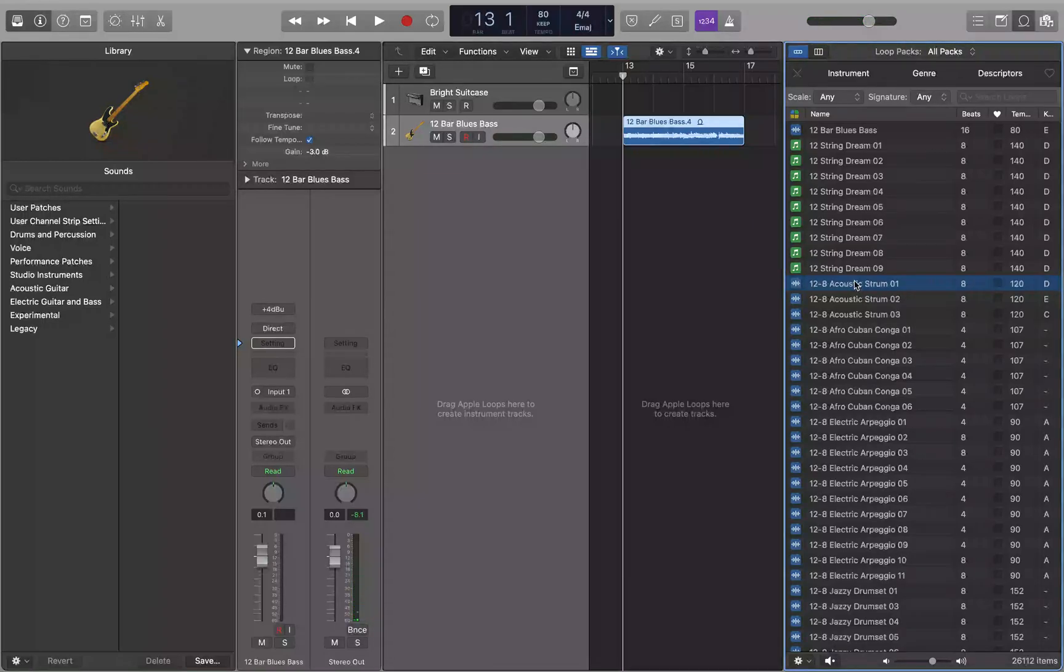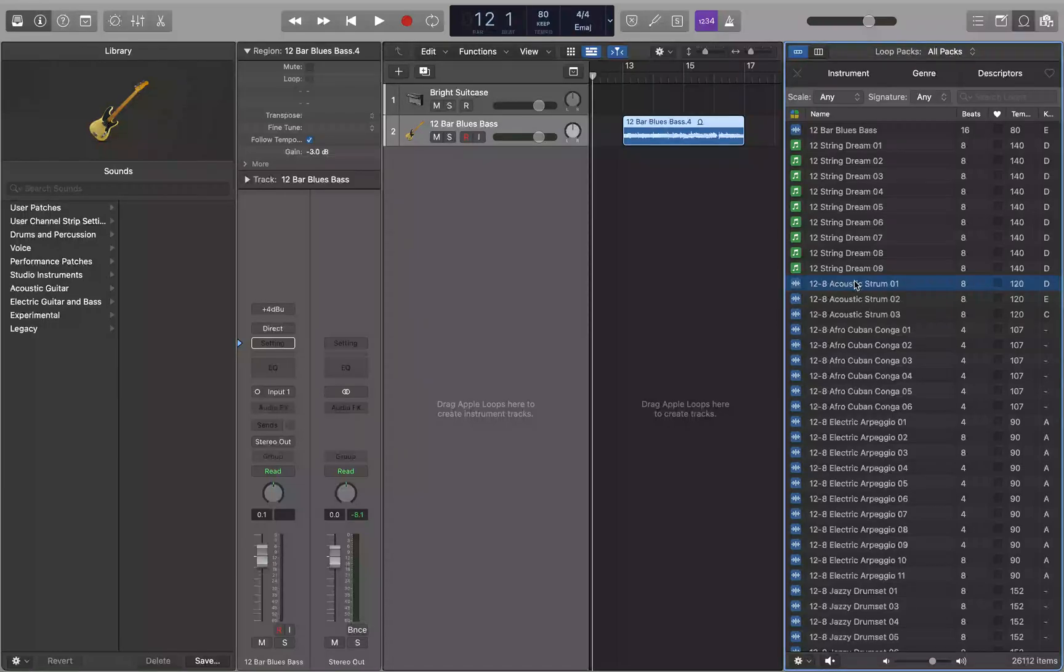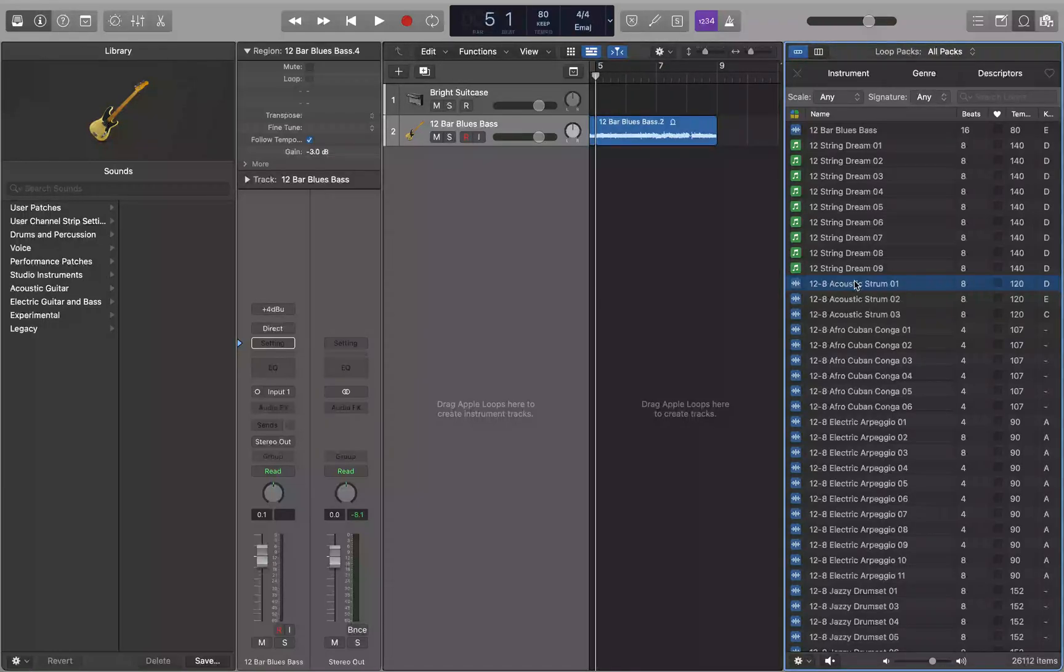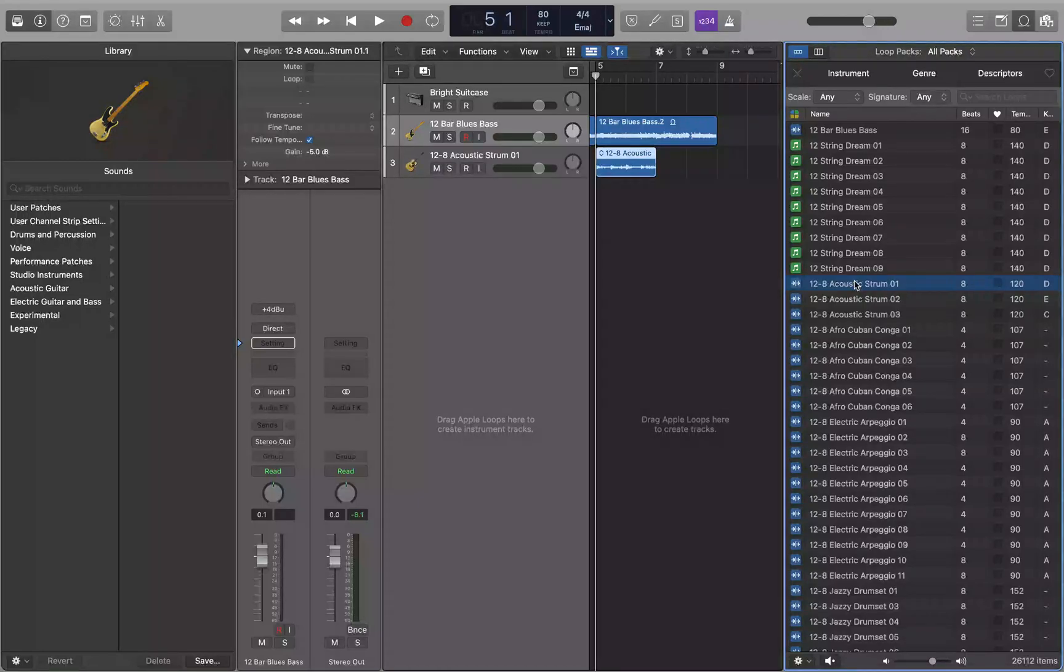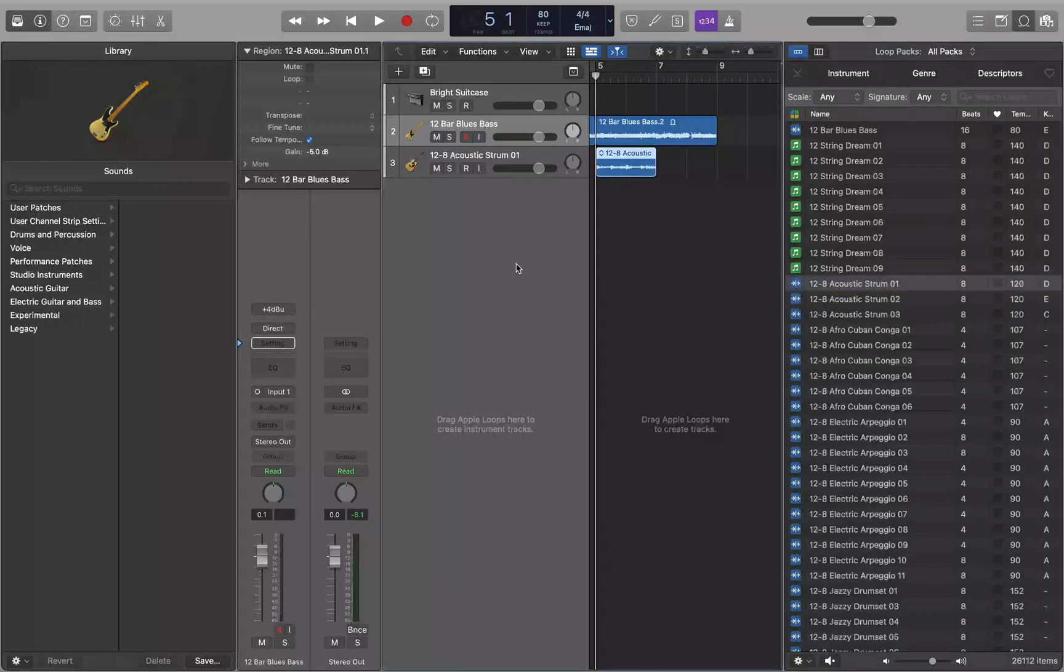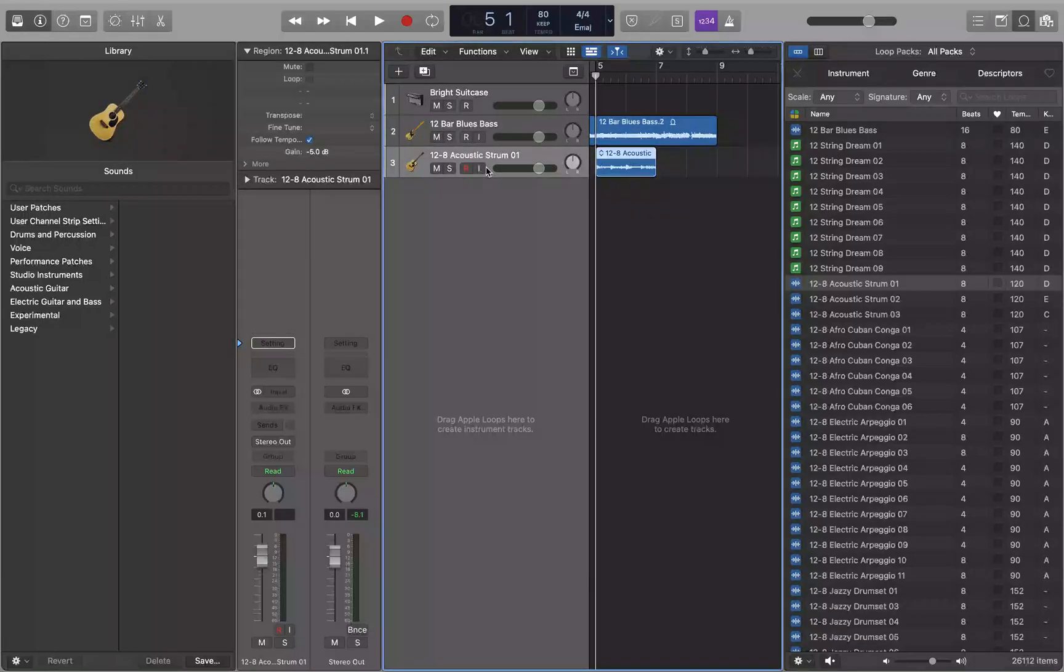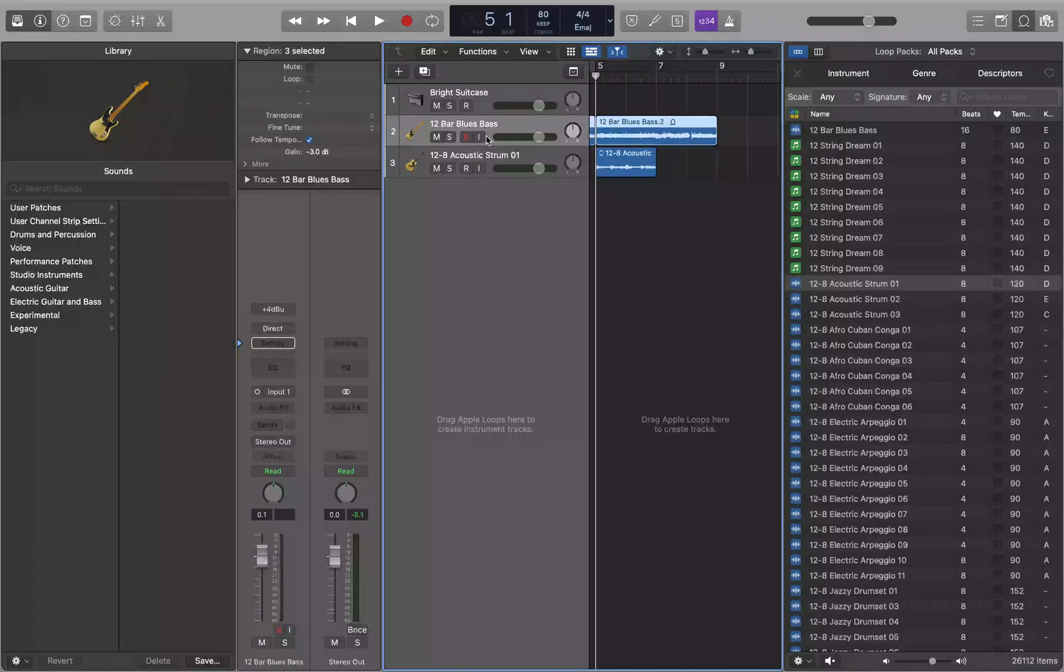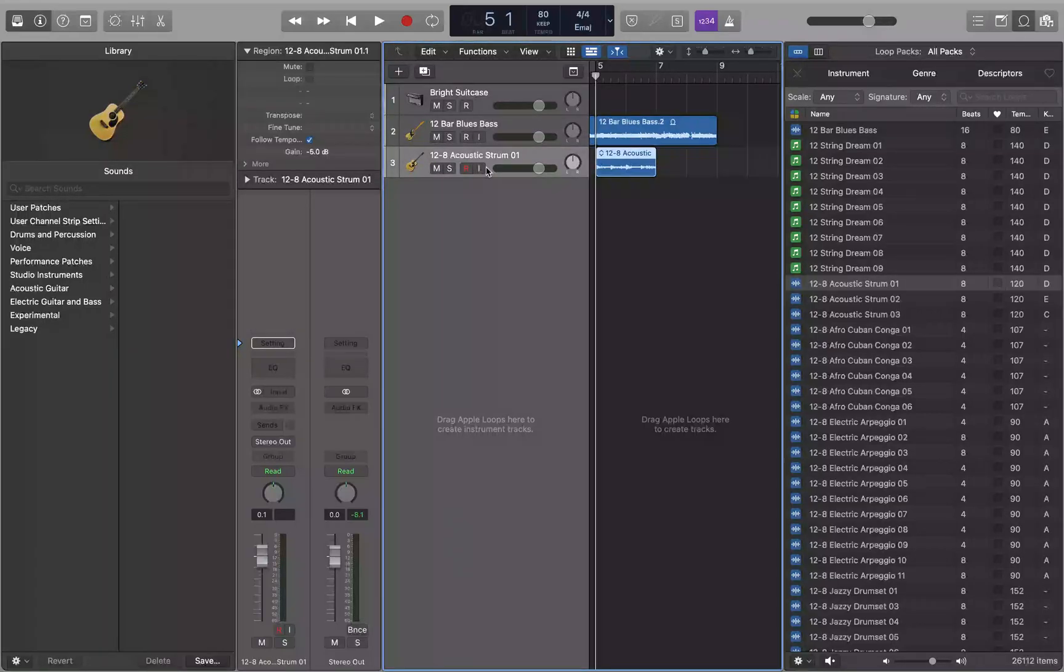And let's put the playhead where we want this to be pasted. I want this to come in at measure five. Now I got the playhead at measure five. I'm going to do command V to paste. And now I go back to the tracks. Track 3: 12/8 acoustic strum 01. Now we got acoustic strum on its own track, and the 12 bar blues bass on its own track.